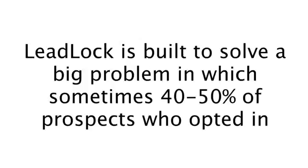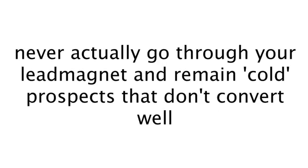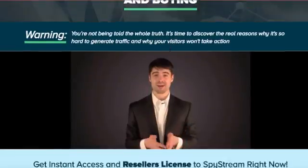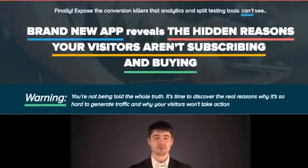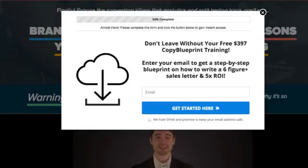And LeadLock is built to solve the big problem happening now in which sometimes 40 or 50% of your prospects who opted into your list never actually go through your lead magnet or training and therefore remain cold prospects that don't really convert well when you try to send offers to them. Plus, as you can imagine by now,